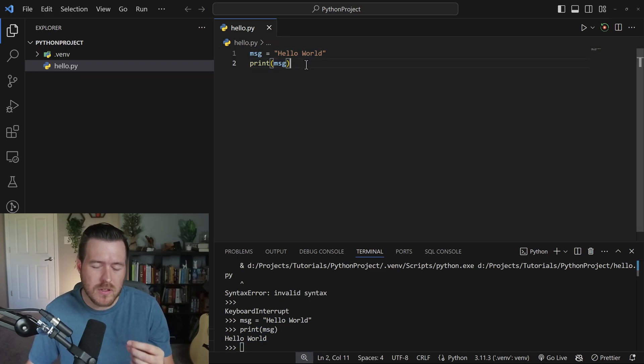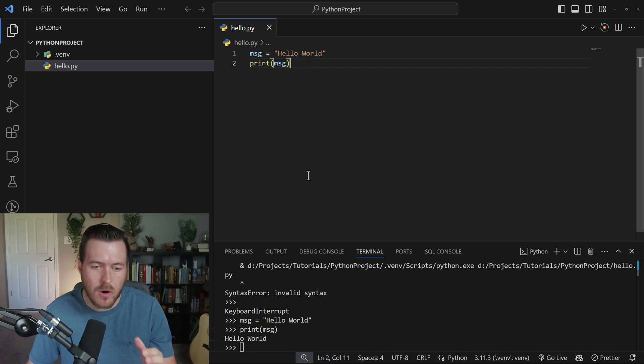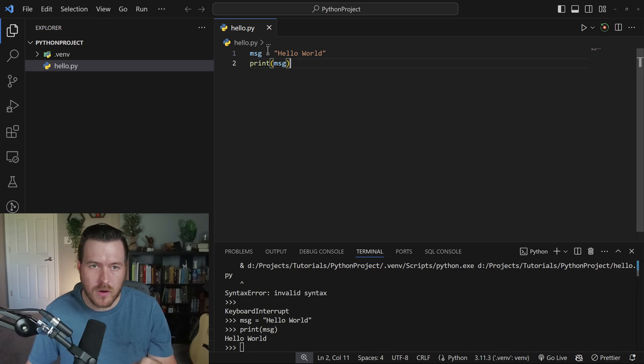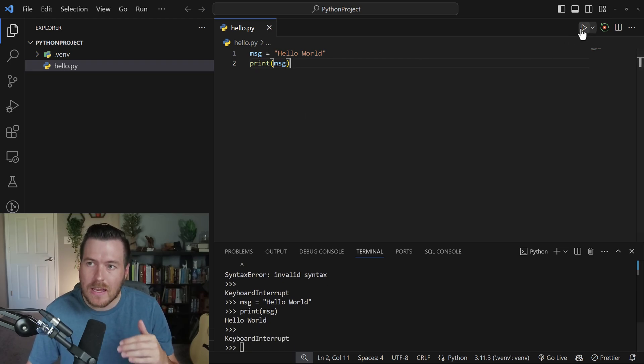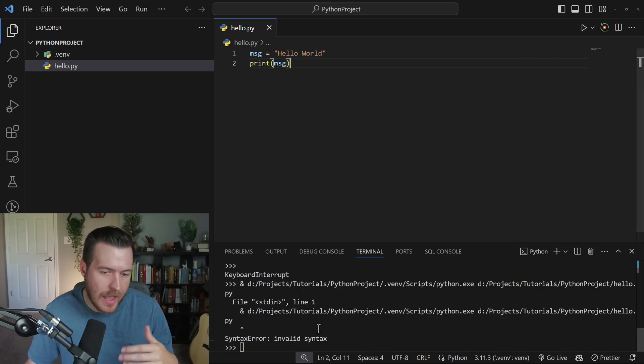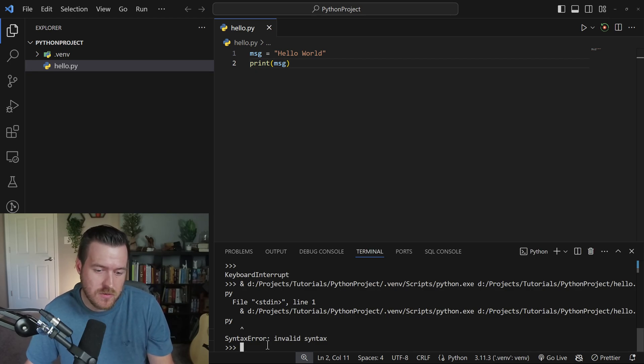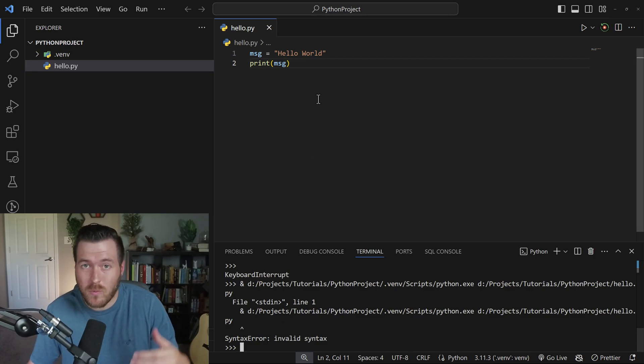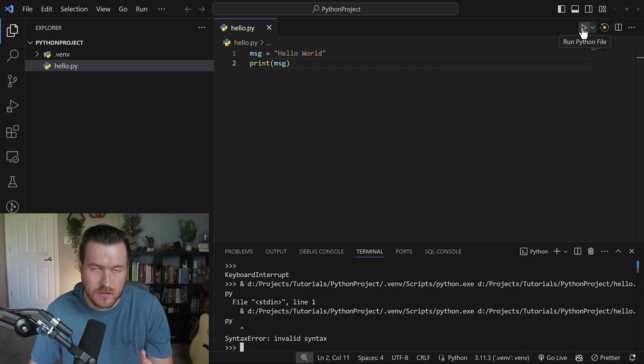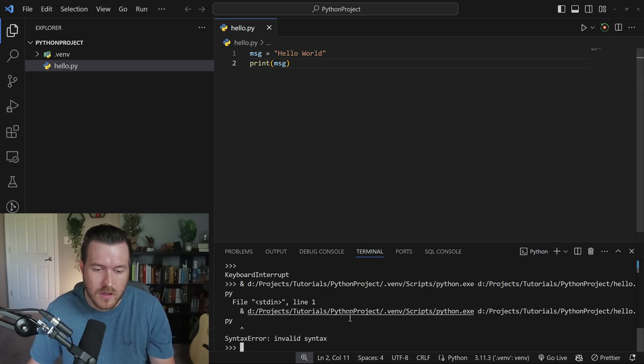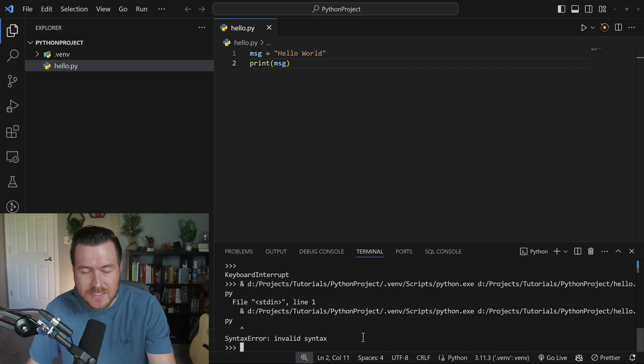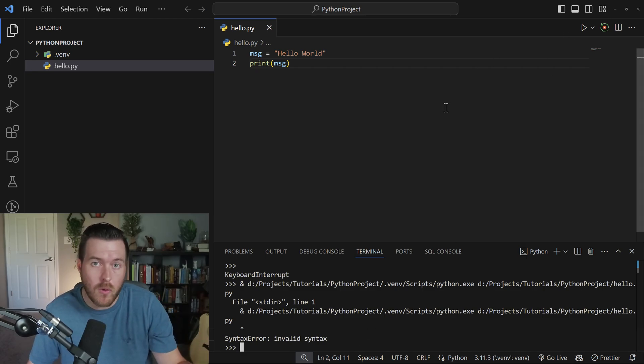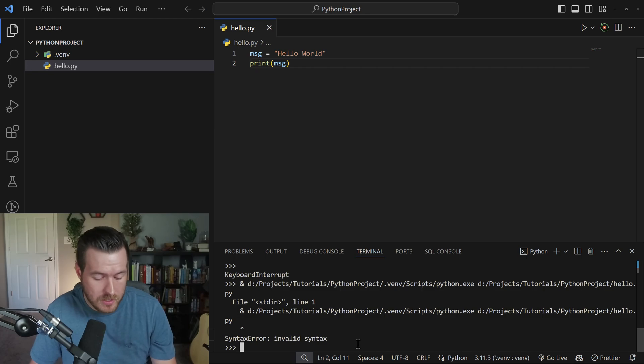Now one thing to note here that once you do this Shift+Enter, it opens up this REPL terminal. And if you were to hit the play button to run the entire script, it actually has an error, because what you're doing is you're actually still in this REPL environment. So the problem is, once you hit Shift+Enter, you can't really go back to running the file itself.